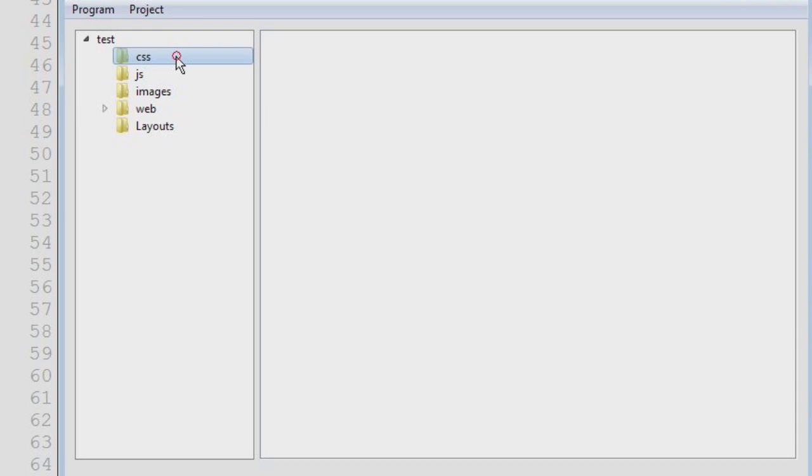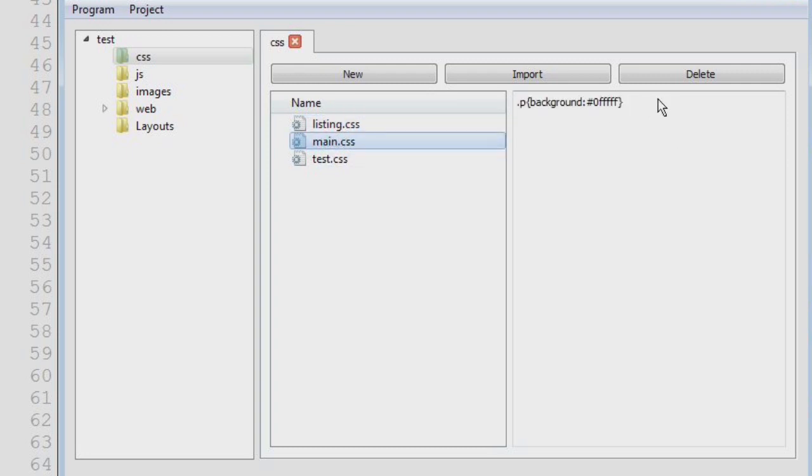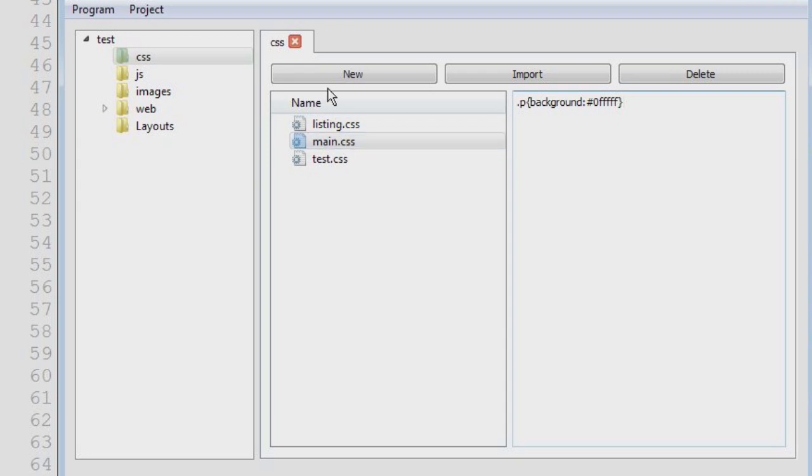There are different views which already work. You can already edit those. This is the CSS view.